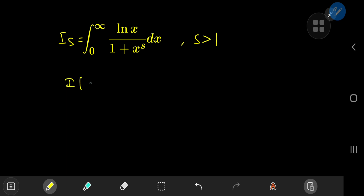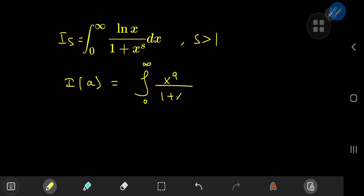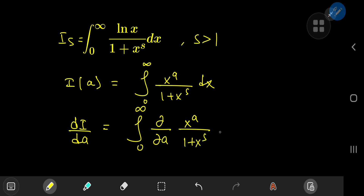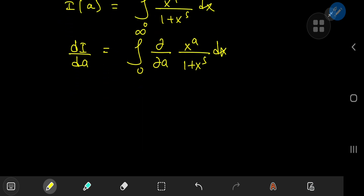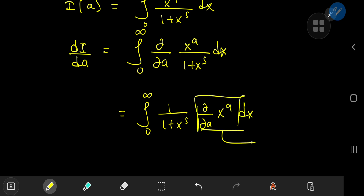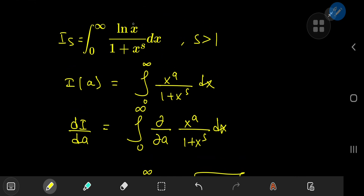A good strategy would be to define an integral function I(a) as the integral from 0 to infinity of x^a divided by 1 plus x^s dx. If you differentiate I with respect to the parameter a, then by the Leibniz rule you have the integral from 0 to infinity of the partial derivative with respect to a of x^a divided by 1 plus x^s dx. Since we're differentiating partially with respect to a, everything else is constant, so we get (1 / (1 + x^s)) times the partial derivative of x^a, which sorts out to x^a times log x — recovering the numerator we need for the target case.